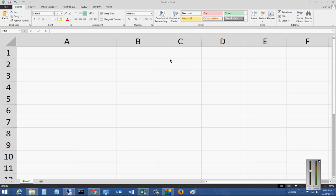We are in Microsoft Excel 2013. I'm going to show you how to locate the AutoRecover folder, in case you need to retrieve some old files that need to be auto recovered that you did not save.